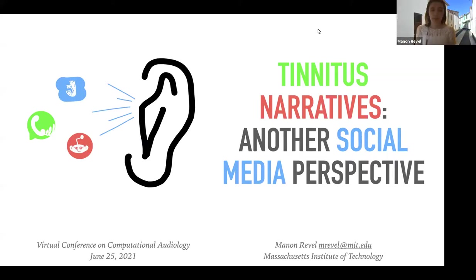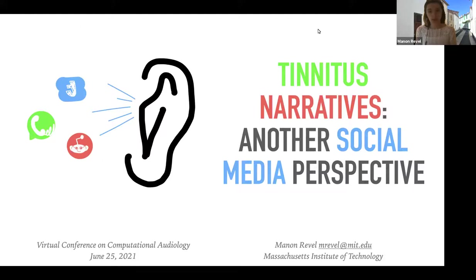Good morning. My name is Mano Revelle. I'm a PhD student at MIT, and I'm going to talk about today what we can learn from social media data about tinnitus.